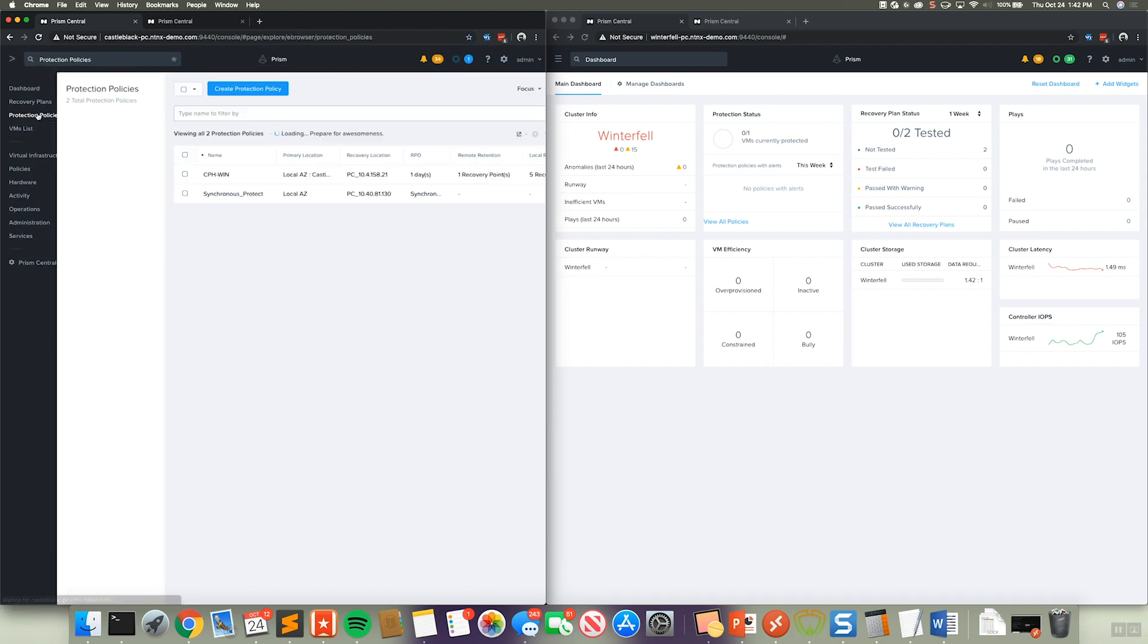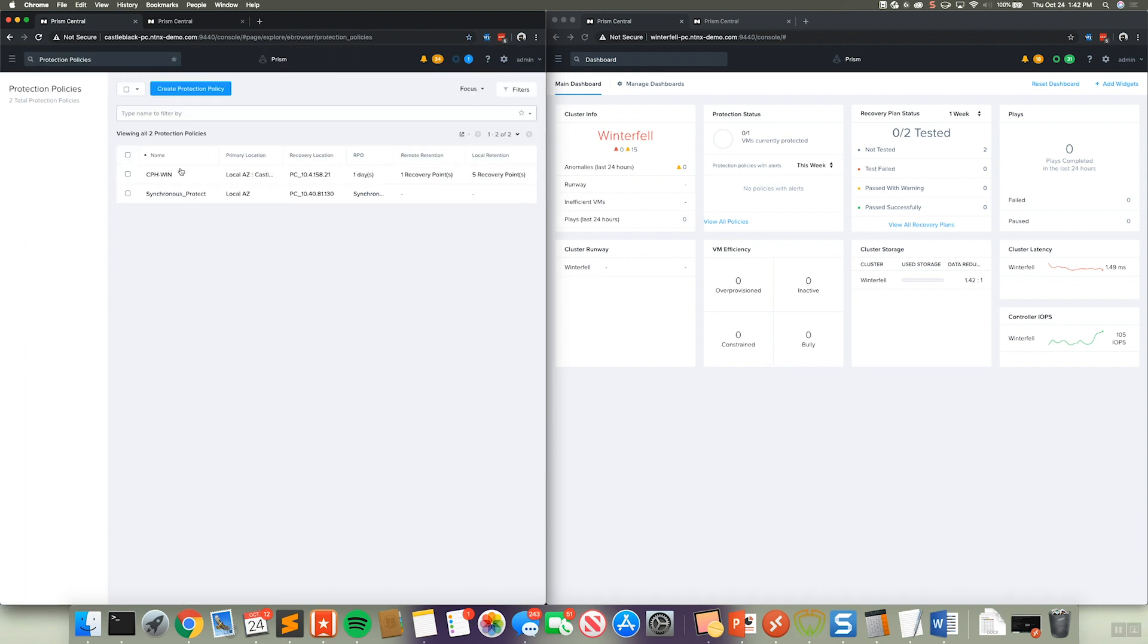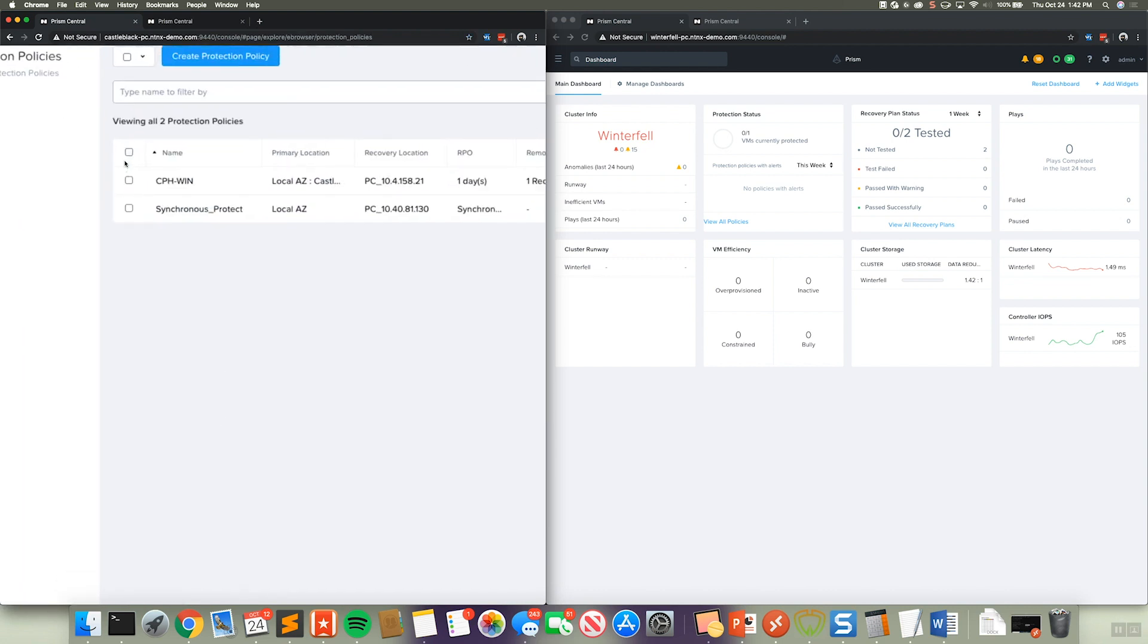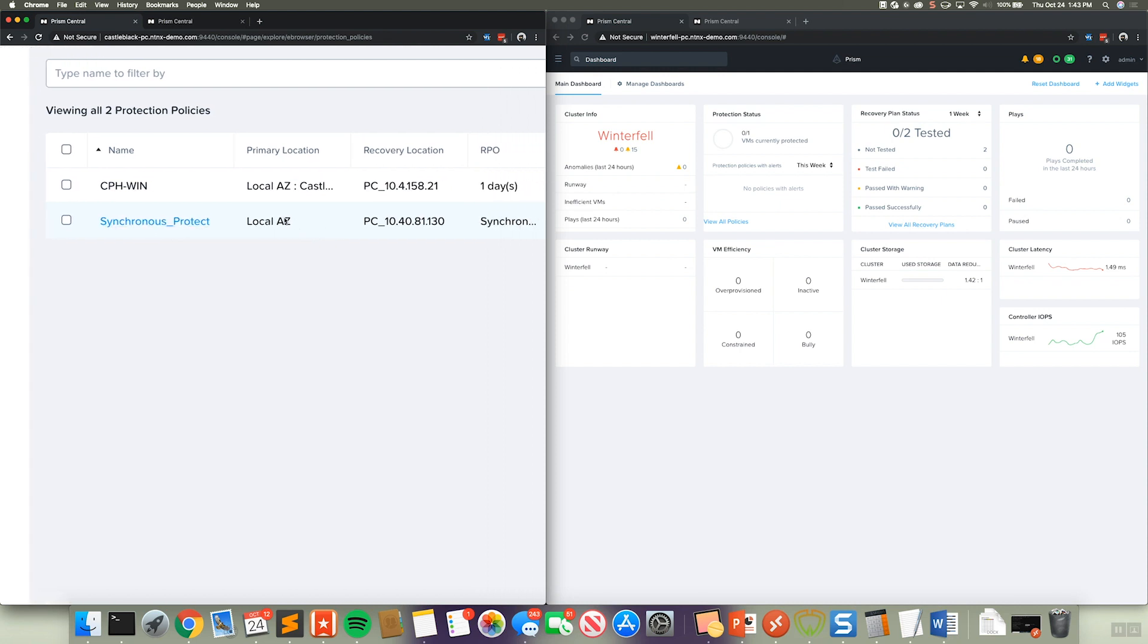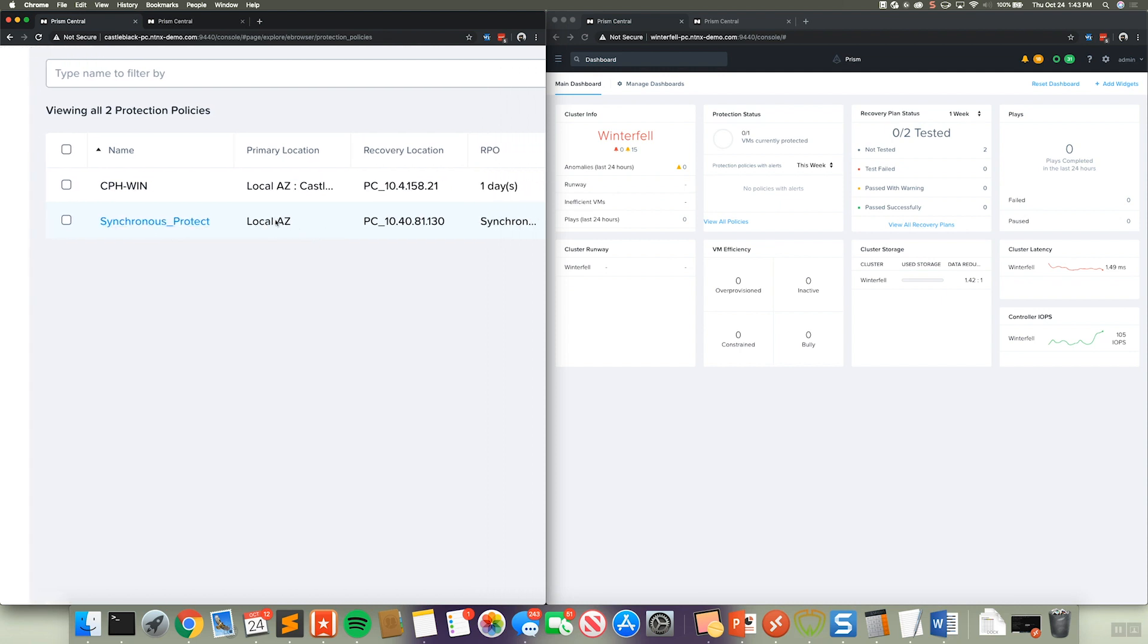And here you can see I have two protection policies. One using just typical asynchronous replication, but the second here is called Synchronous Protect. And here I can see I'm actually protecting from my local AZ, so essentially the environment managed by this PC domain. And I'm replicating to this Winterfell Prism Central over here on the right.